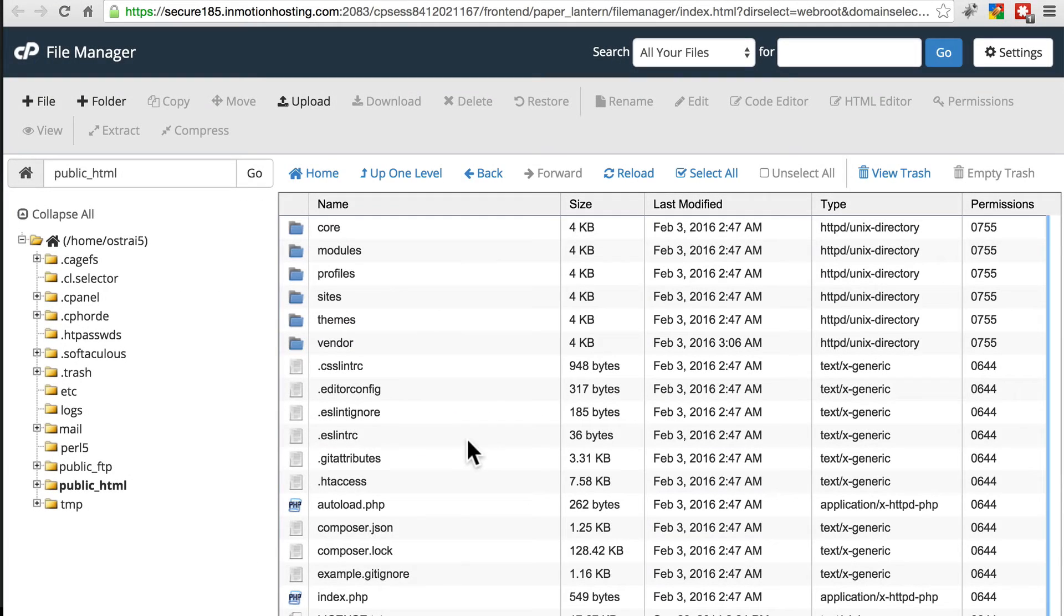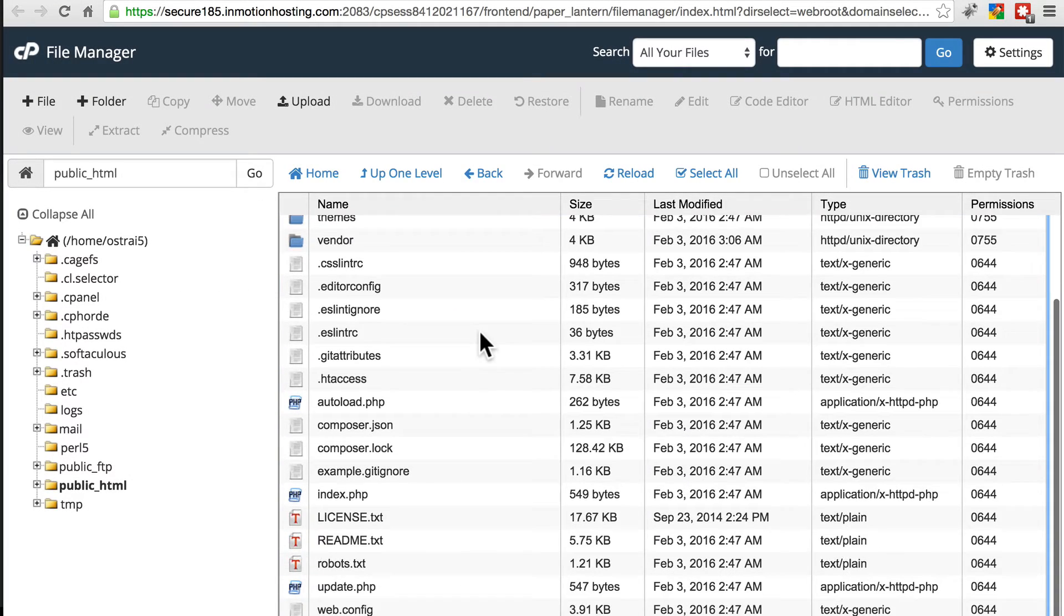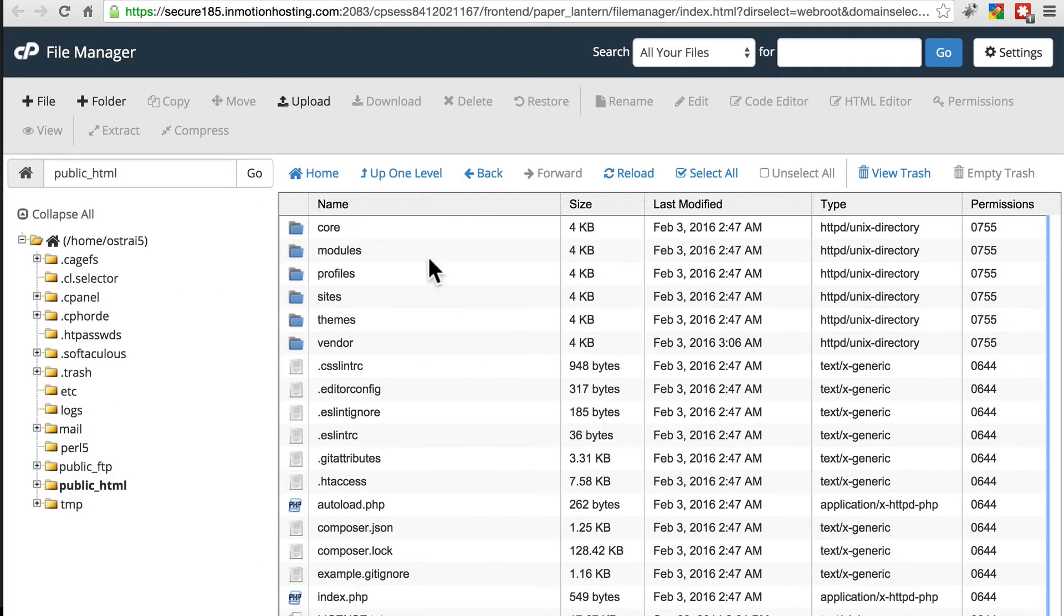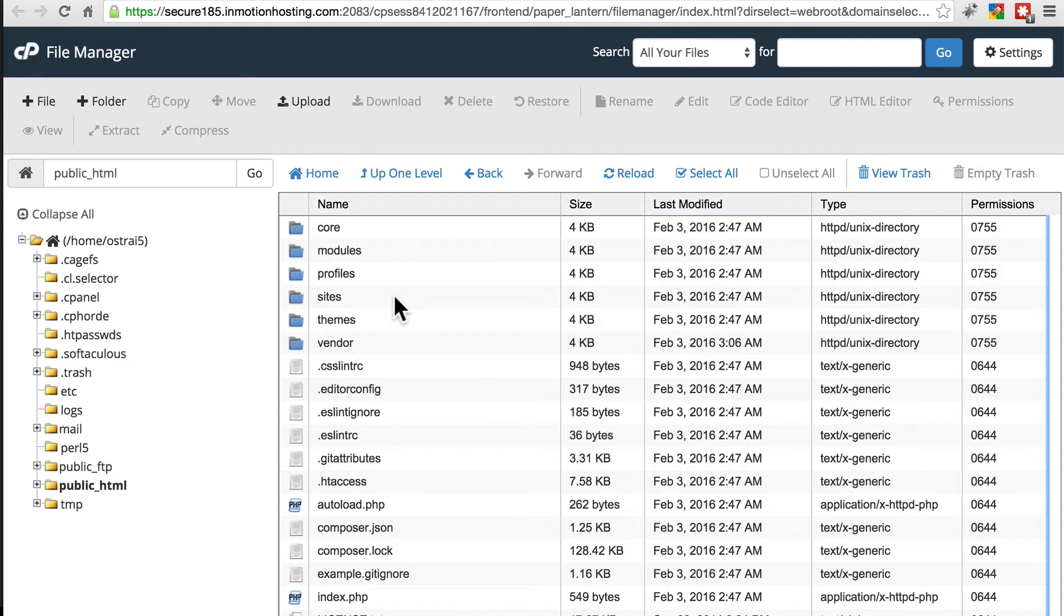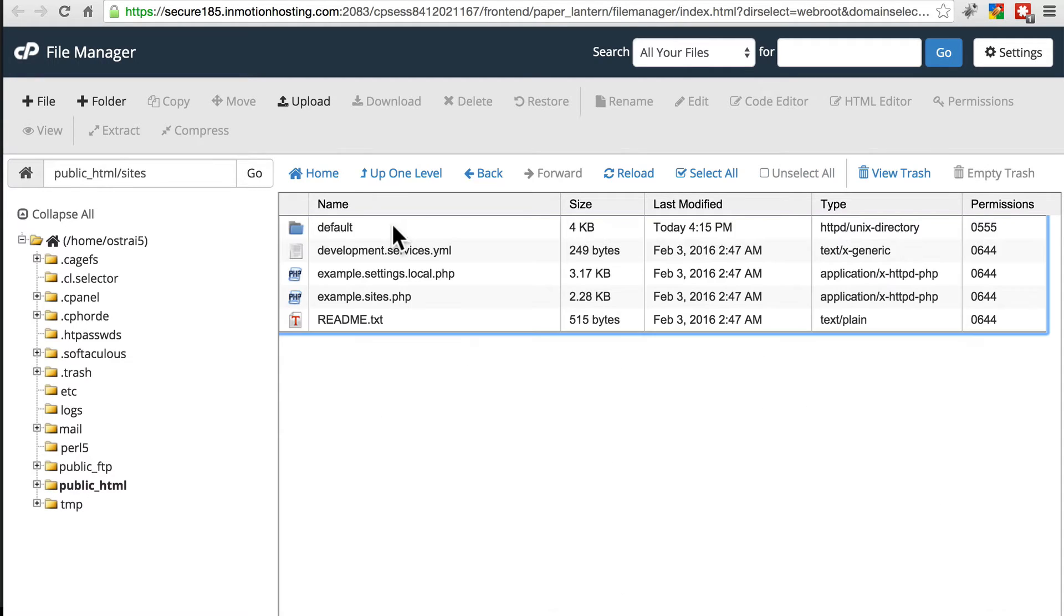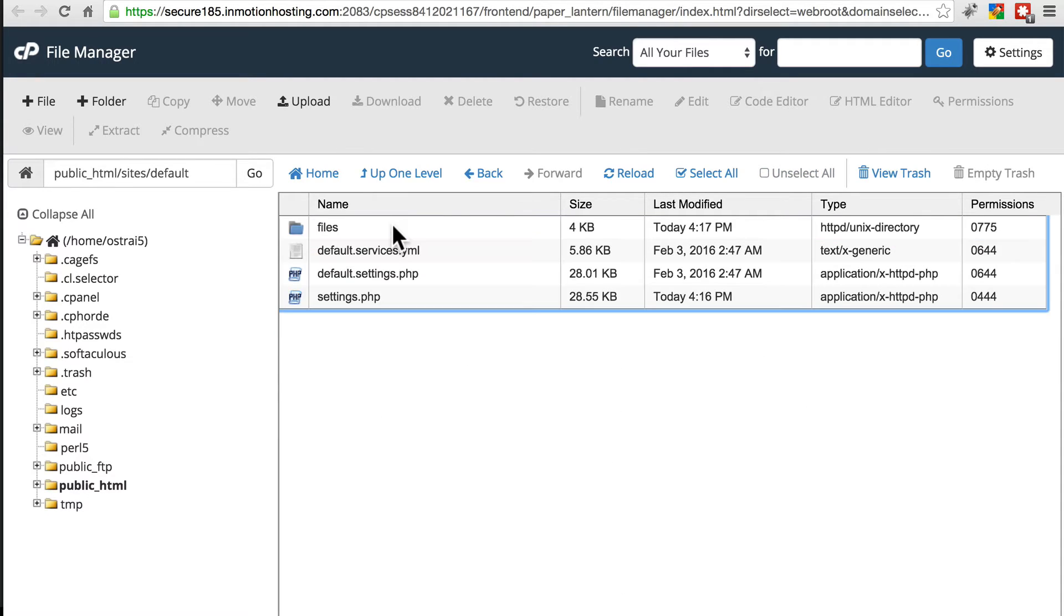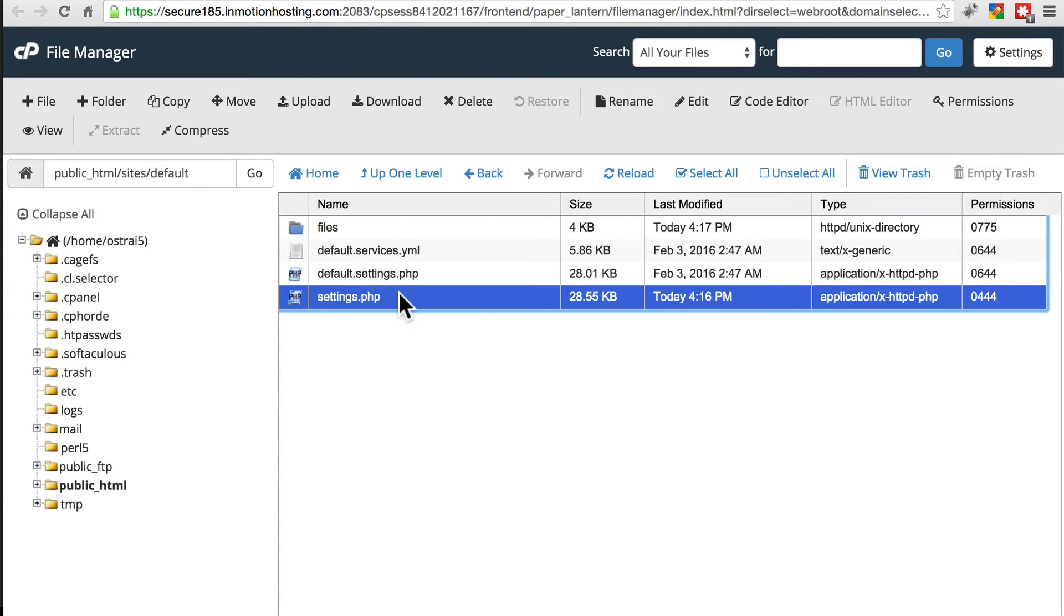If we go to our file system, here's the root of our Drupal directory, this is our website that we're looking at. If we go into sites, default, we have our settings.php file.